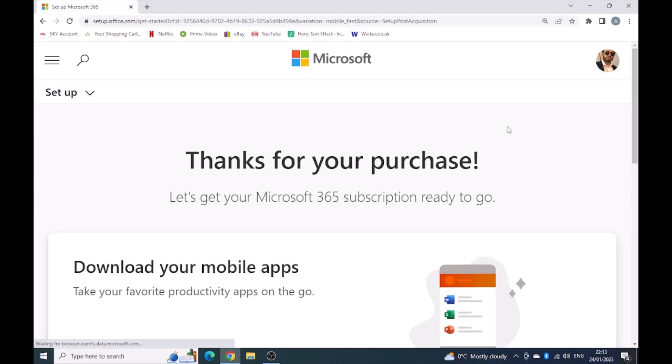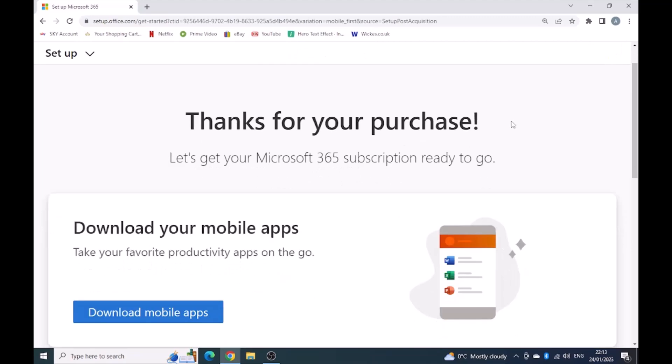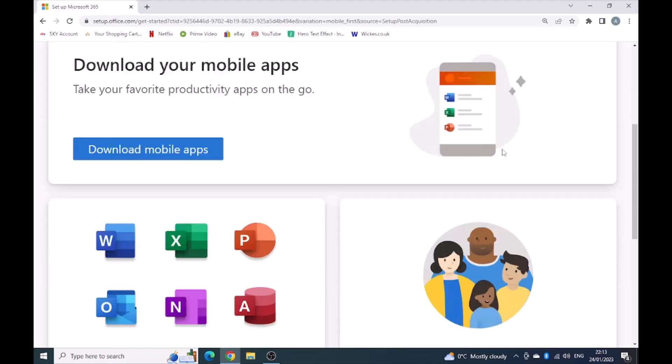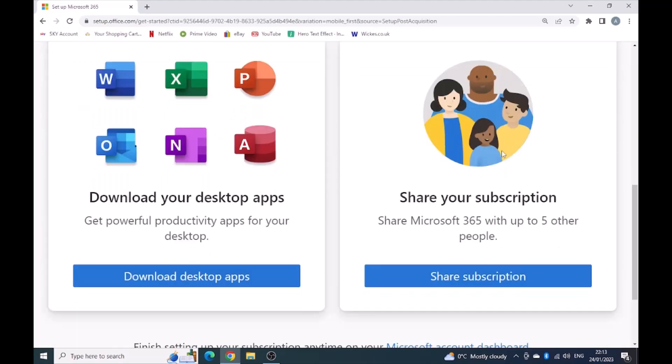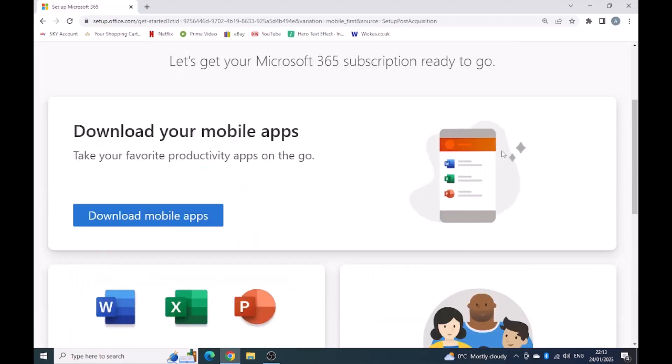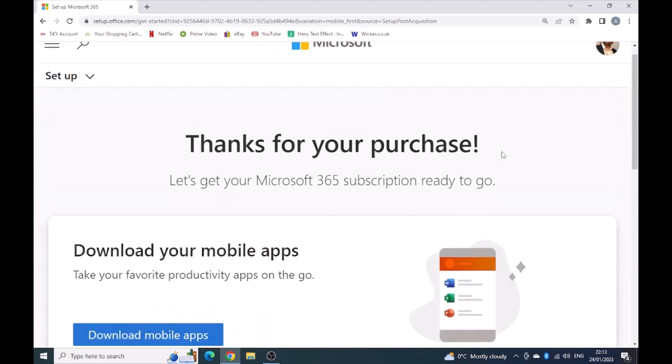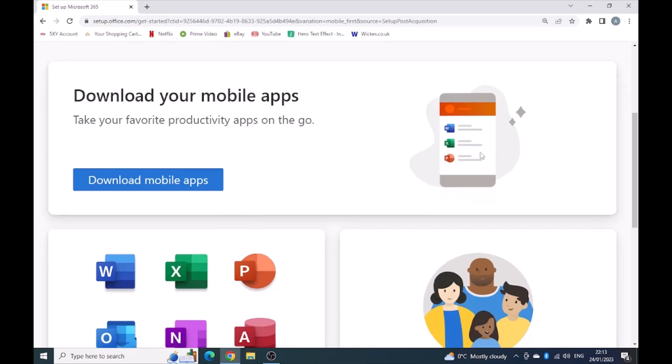Thanks for your purchase. Let's get Microsoft 365 subscription ready to go. So I've got here everything now. I'm ready to go.